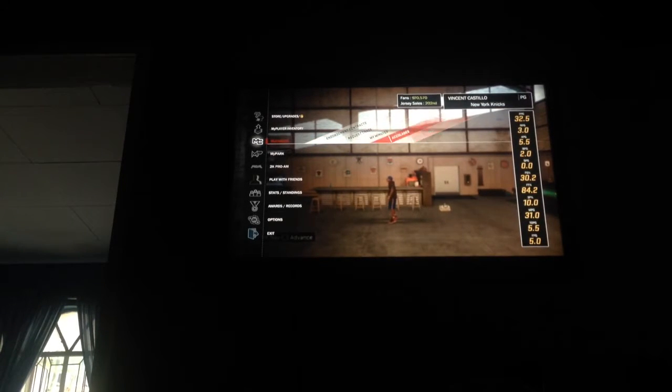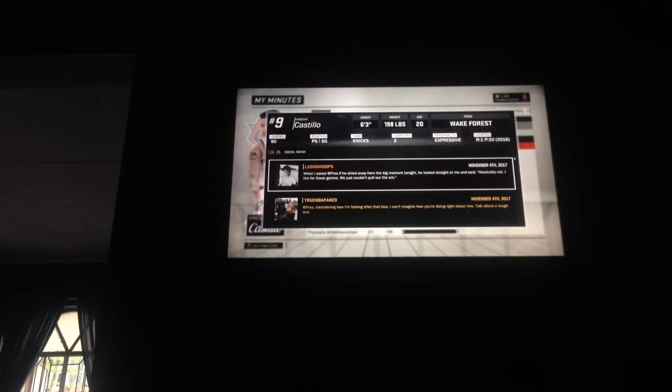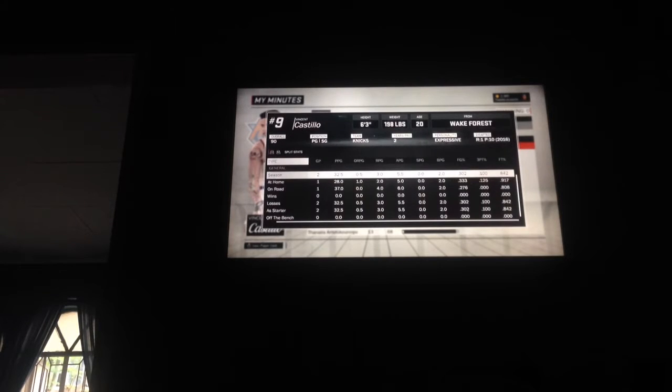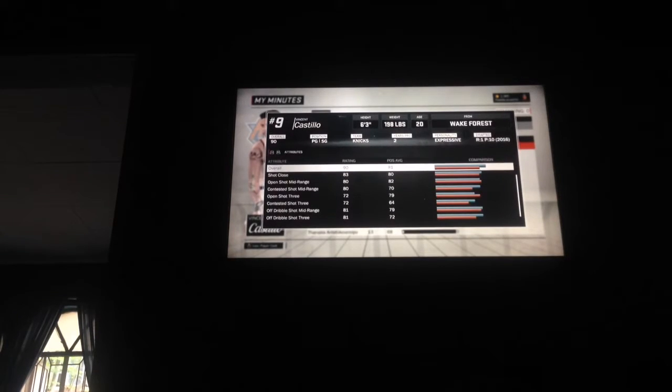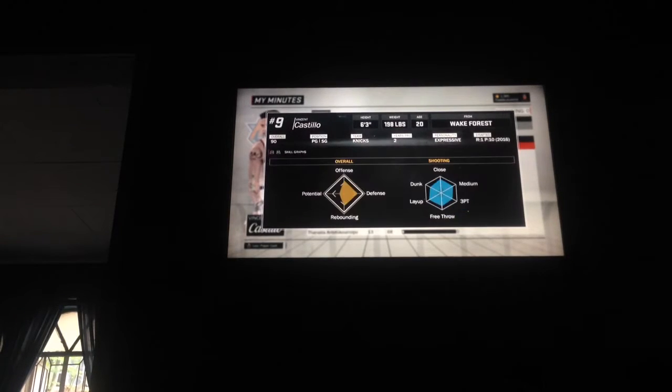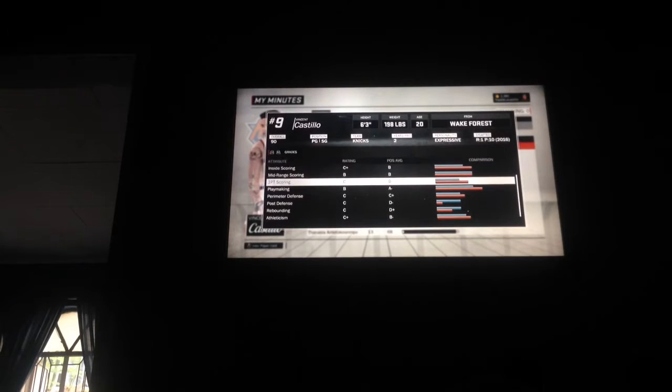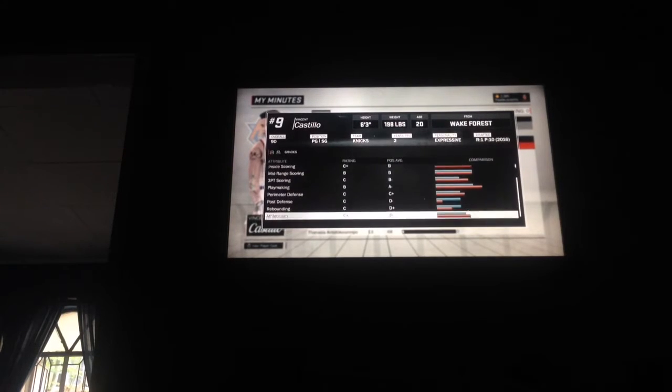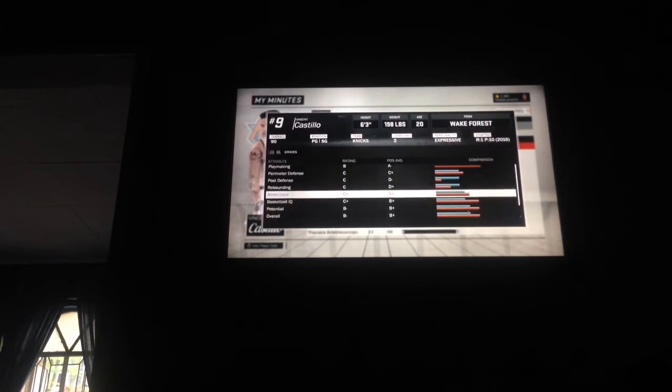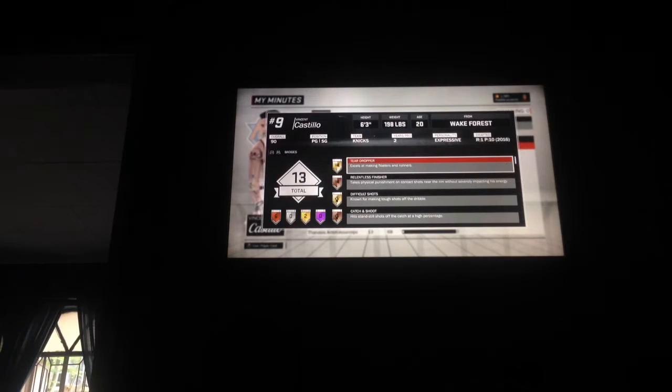Of course I'm going here. Now it's time to check my attributes. I have a C plus, B, C. Yep, these are my attributes. I have a B minus overall.